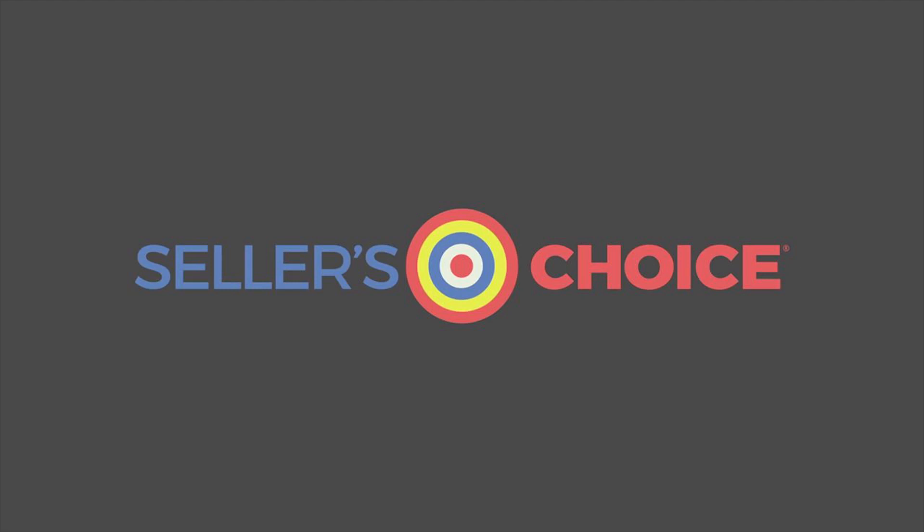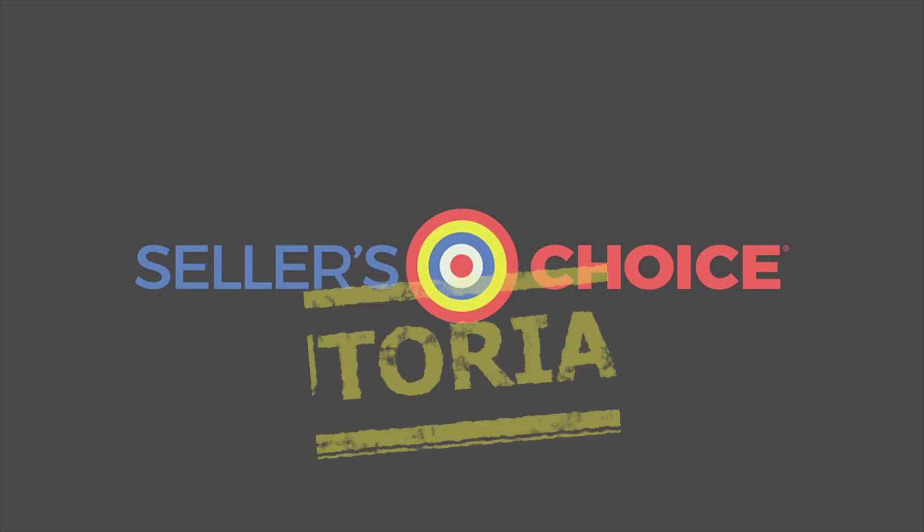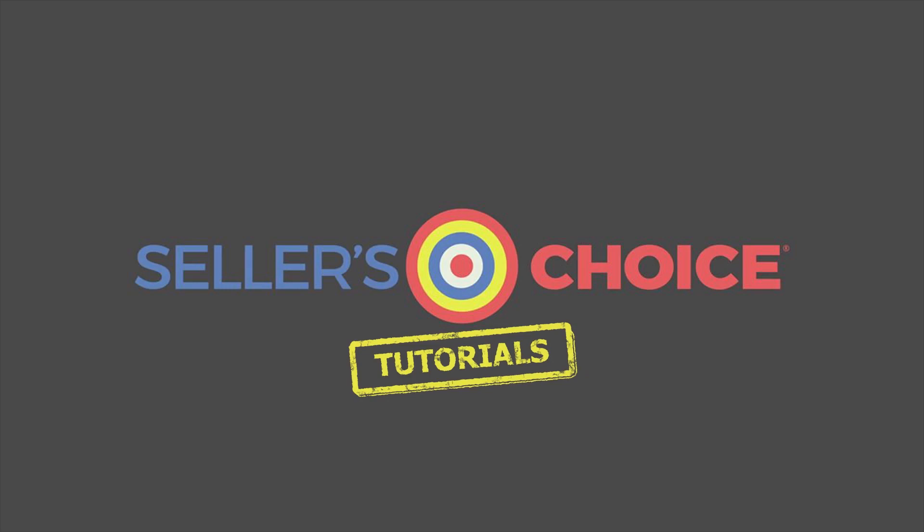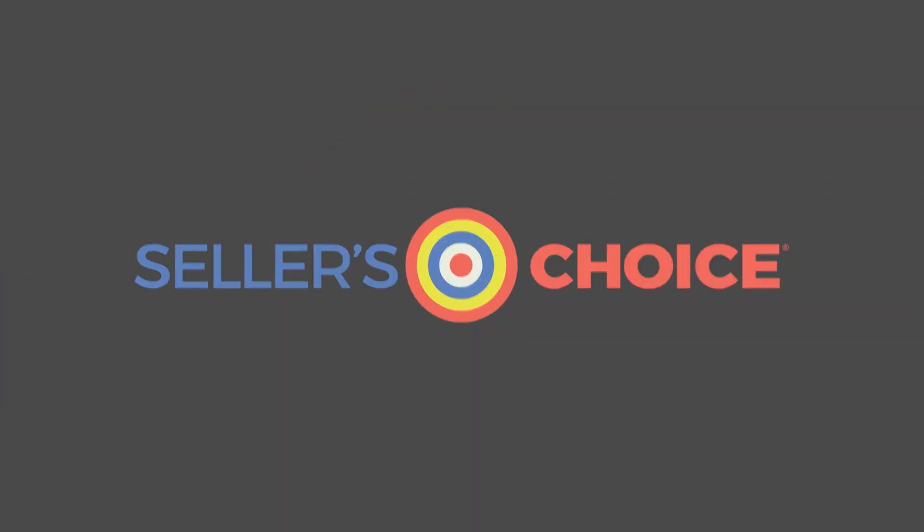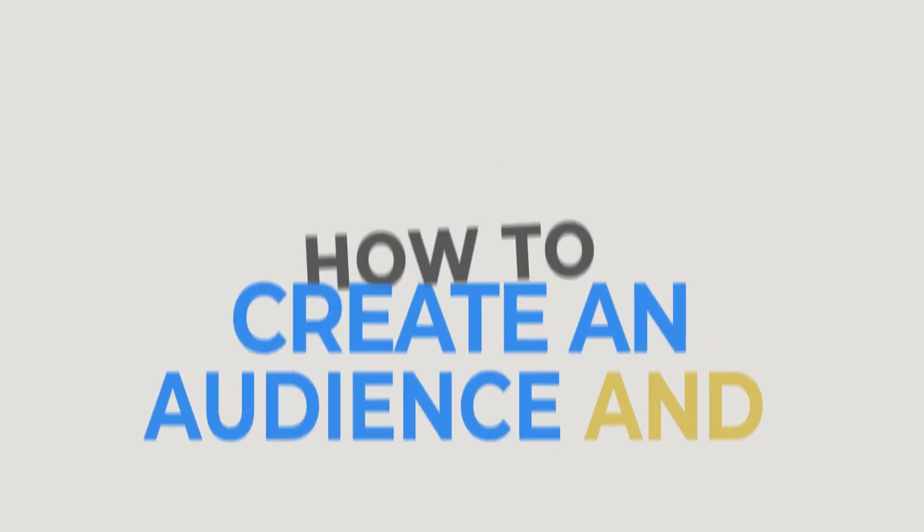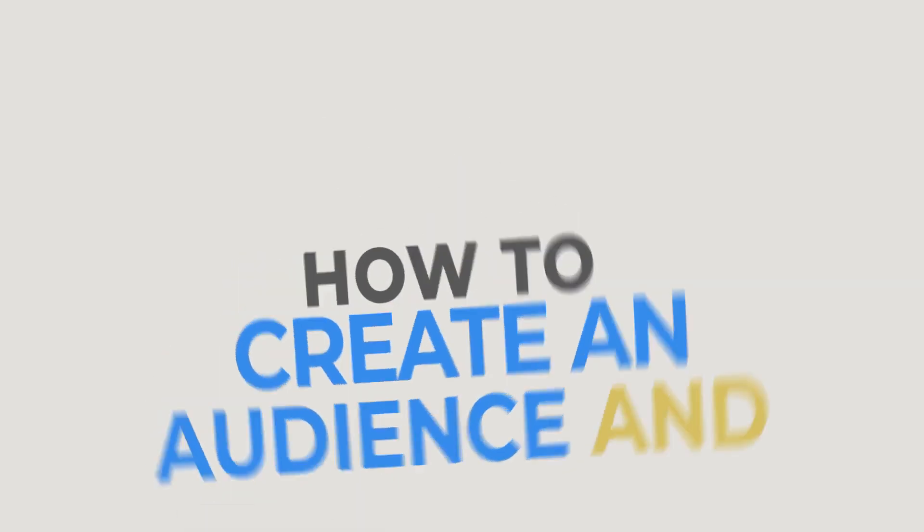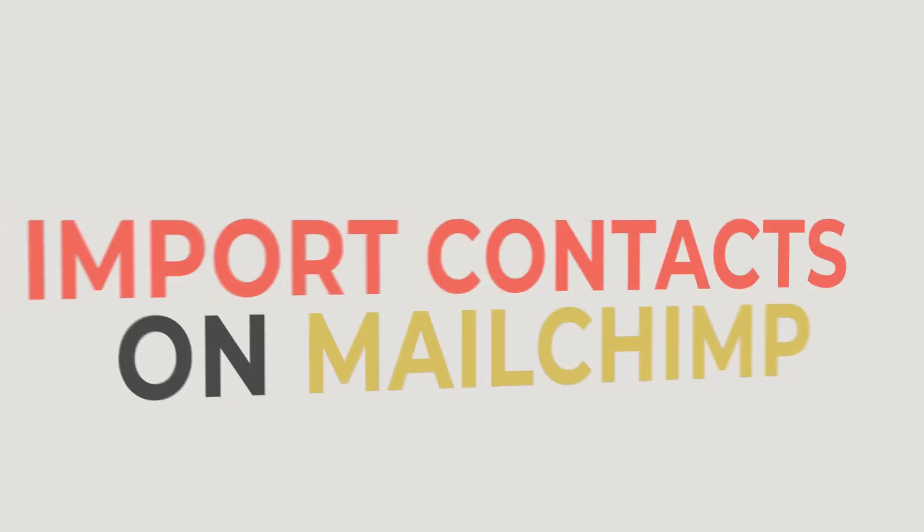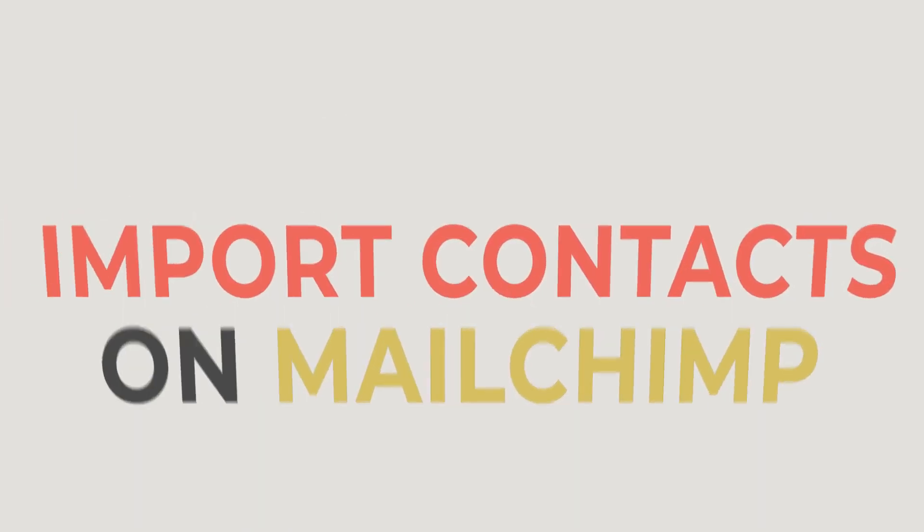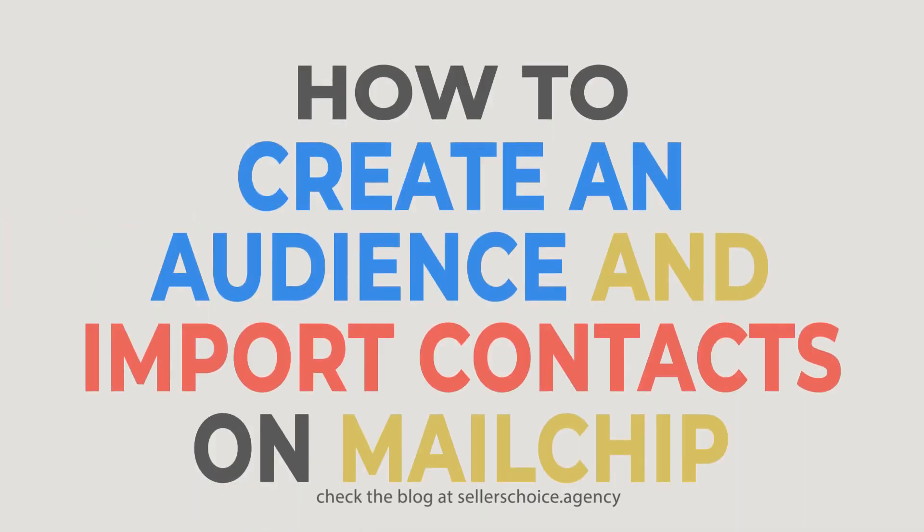Hello, everyone. Here we are again for another session of Seller's Choice Tutorials. In this tutorial, we will learn how to create an audience and import contacts on MailChimp.